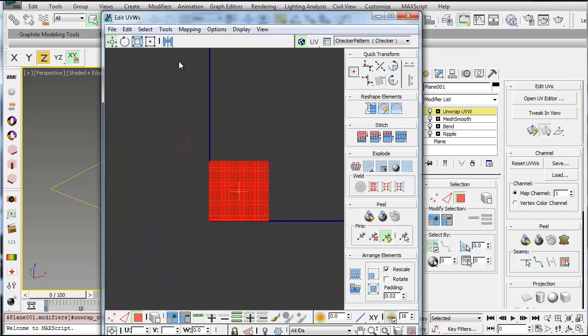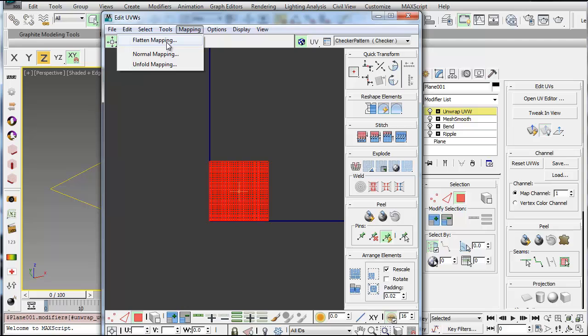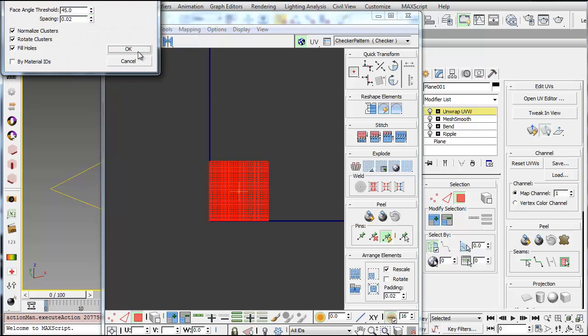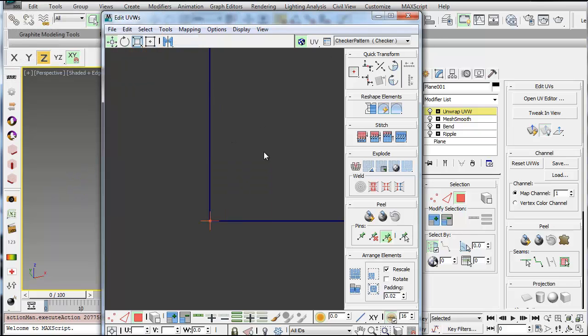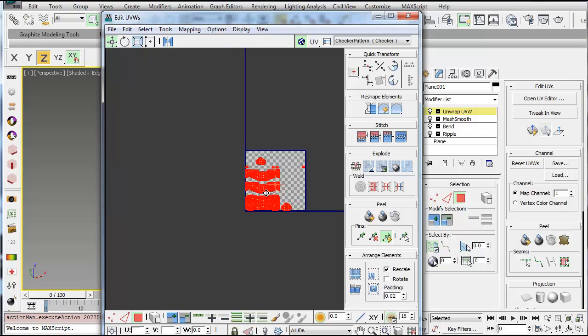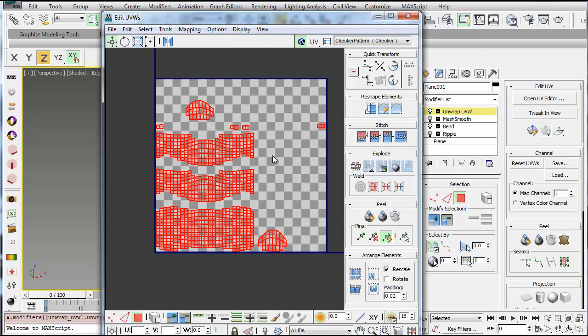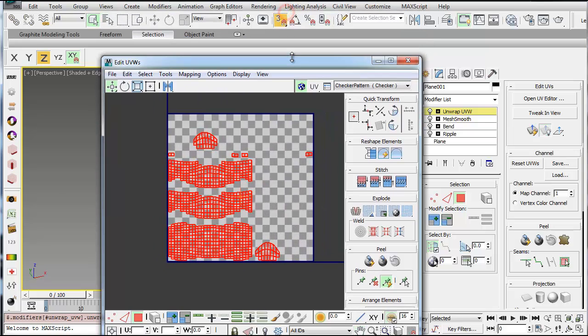Select all the polygons and go to mapping. You could try all three of these and see which one produces the best flatten mapping, but I'm just going to use flatten mapping for this example and say OK. Then you can zoom in, and this is the unrolled map here.